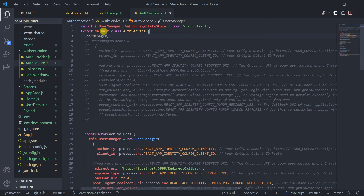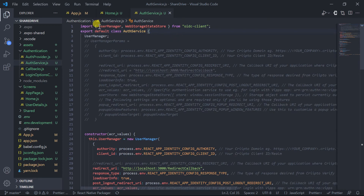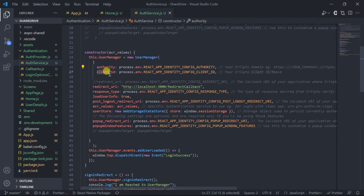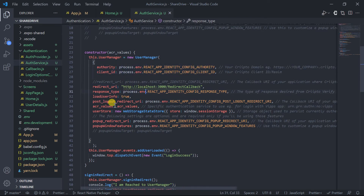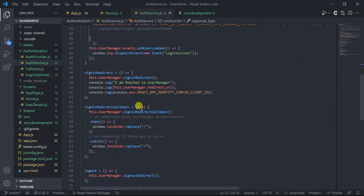Here I have imported some dependencies from OIDC client — this is a library for Open ID authentication — in which I have imported UserManager and WebStorageStateStore. In the auth service class I have called the UserManager with parameters like authority, client ID, redirect URL, and other things. These values are coming from our environment file, where I have stored all these variables: authority, client ID, redirect URI, and all other settings.